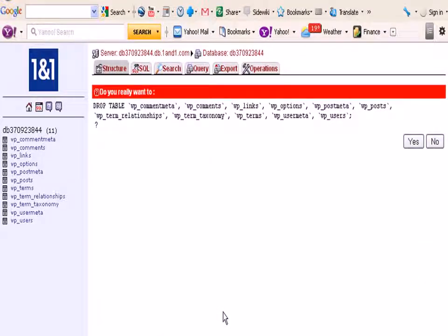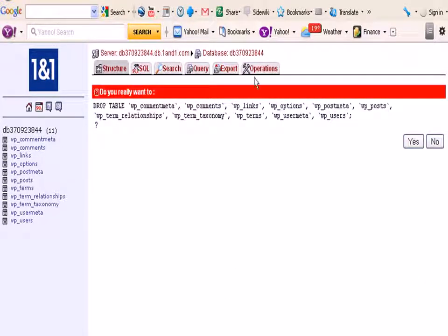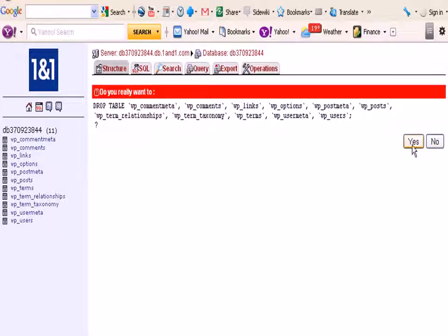Now that does that automatically. Now it gives you an option to confirm it and I'm going to confirm it and say yes to drop the tables.